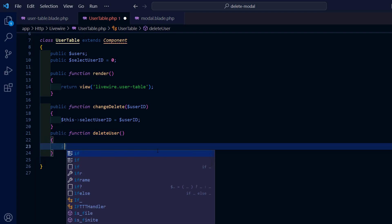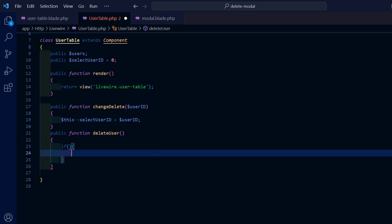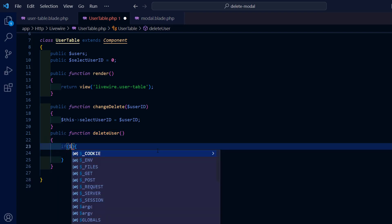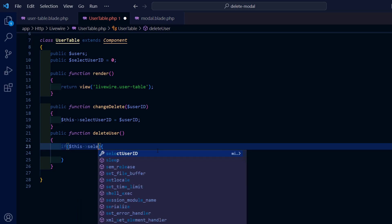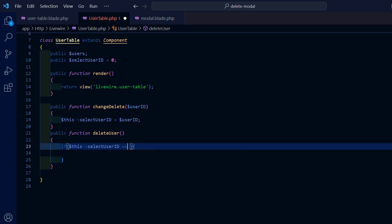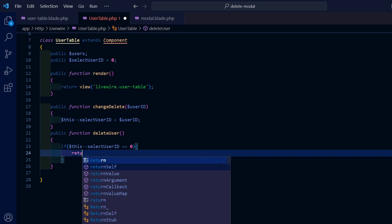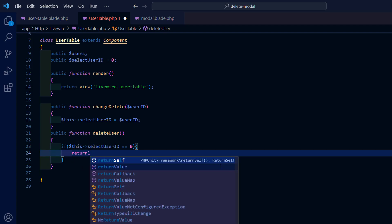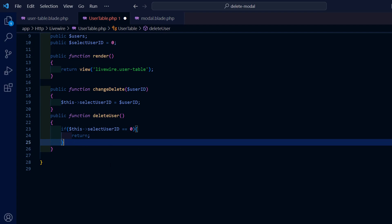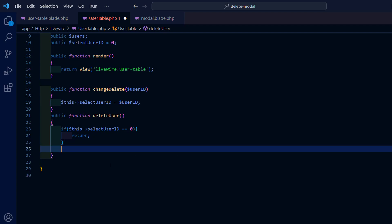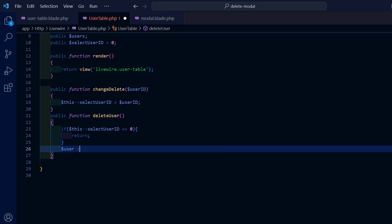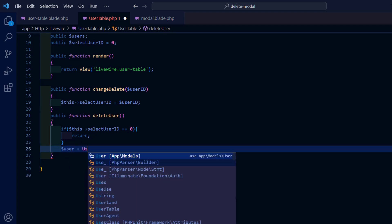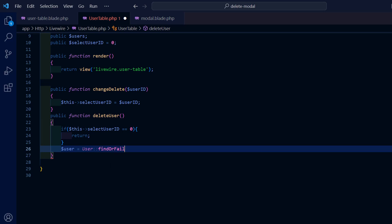If the selected user id is equal to 0 we will simply return and not perform any further actions. If the selected user id is not equal to 0 we will proceed to delete the corresponding row and then set the selected user id back to 0.